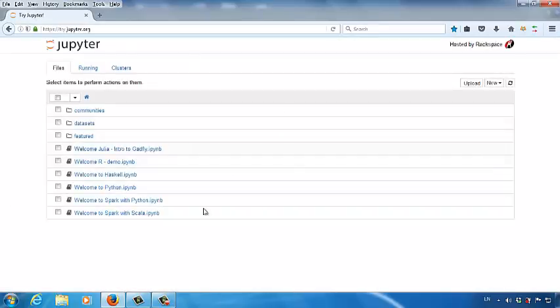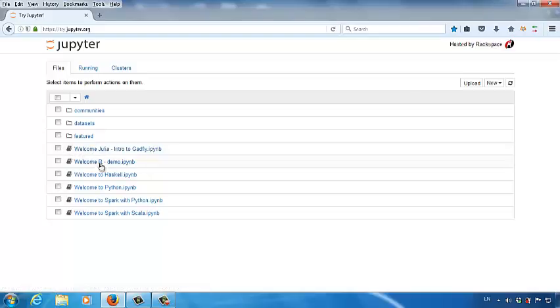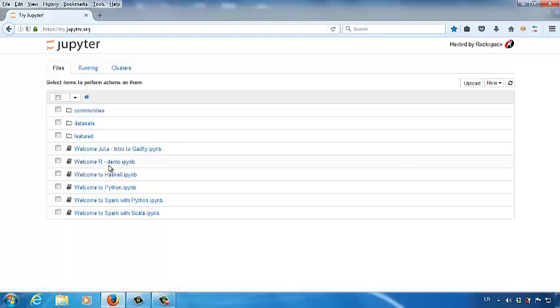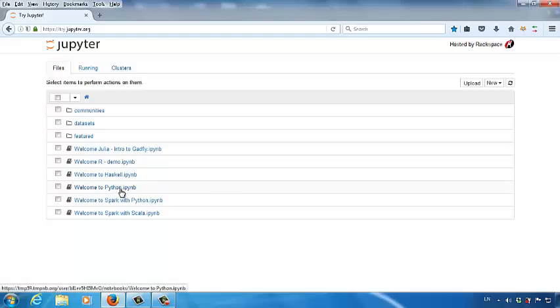What you are seeing is called a Jupyter interface. As you can see, it provides several different programming options to programmers or data analysts who are good at different languages. For instance, if you are good at the R software, you can perform data analysis by clicking this option. If you are good at Python, you can perform data analysis or write Python programs by clicking this option.